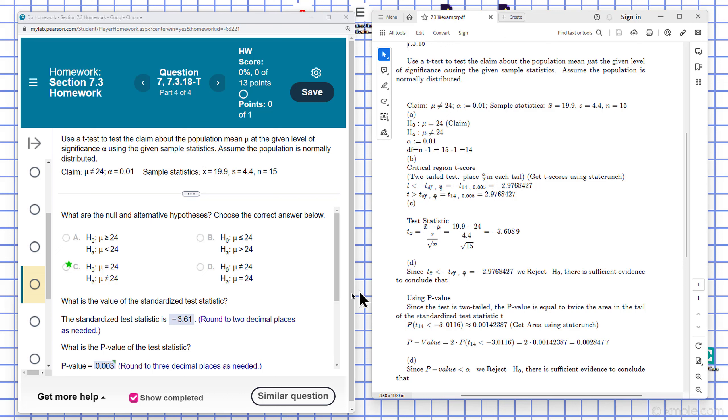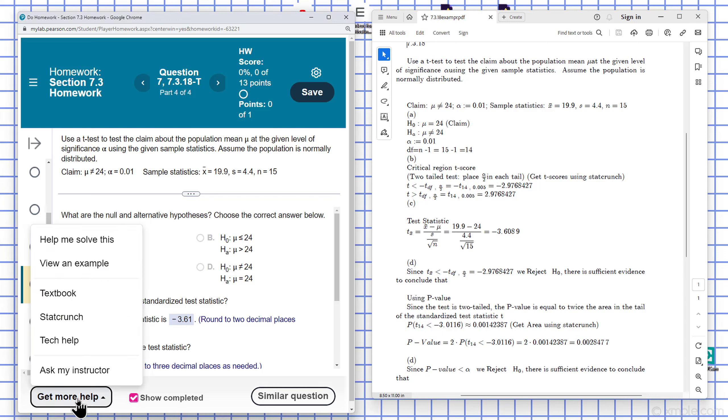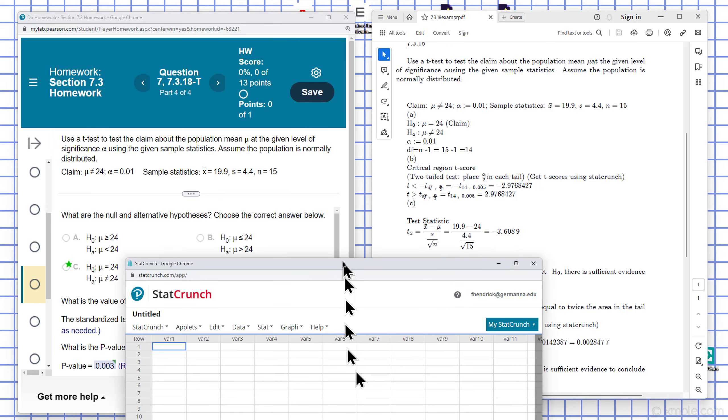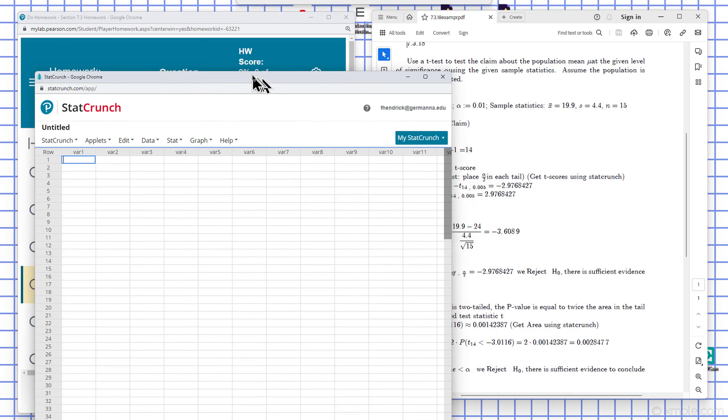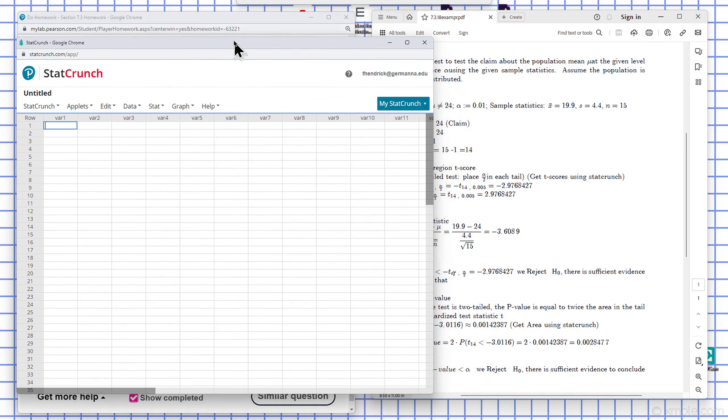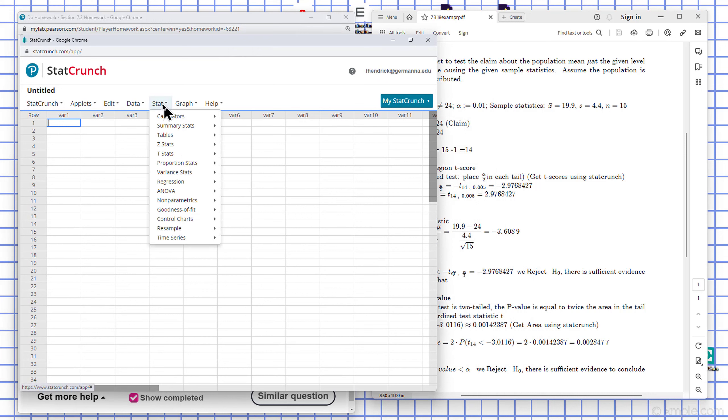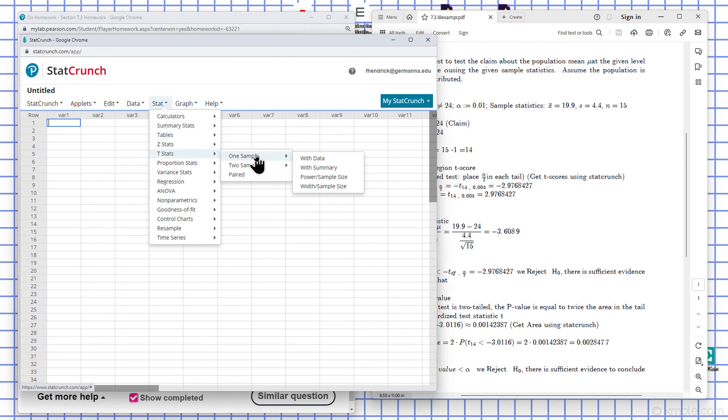Then they want to know what is the t-value of the test statistic. I can get that by going to StatCrunch. And we'll go to Stats, two stats, one sample with summary data.